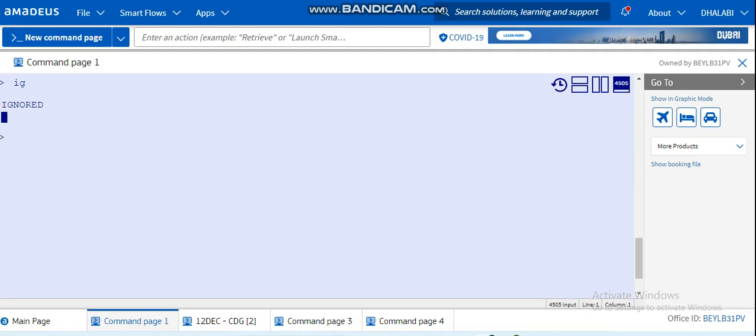Today we're going to learn on the selling platform Connect Amadeus. But before we start, don't forget to subscribe to this channel, like and comment on all our videos. Now we will start. Let's assume you're working in a travel agency or even your own travel agency.